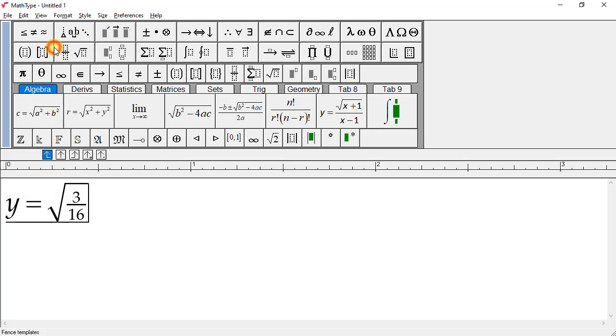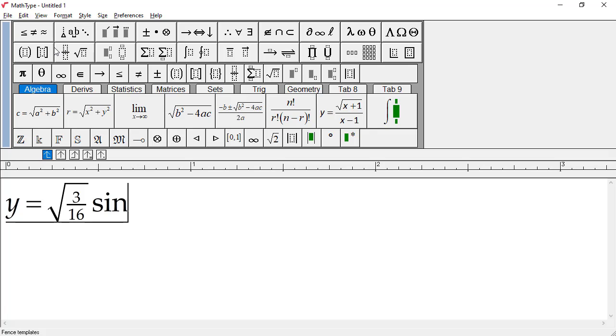I'll type sin x now, and as I type slowly, what happens? When I initially type them, the S and the I will be italic, because MathType assumes they are variables.